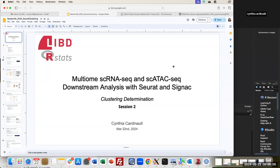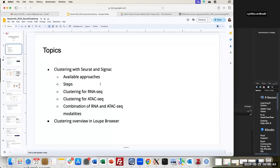Good morning and thank you for being here. Today's presentation is for the Art Start Club, continuing from the previous session. We'll talk about multiome single-cell RNA-seq and single-cell ATAC-seq downstream analysis with Seurat and Signac, focusing on clustering determination as the main topic. We'll cover available approaches with these two tools and the steps to perform clustering in each modality as well as their combination.